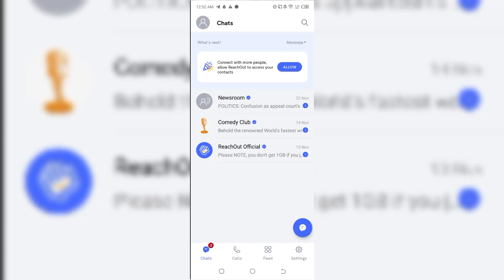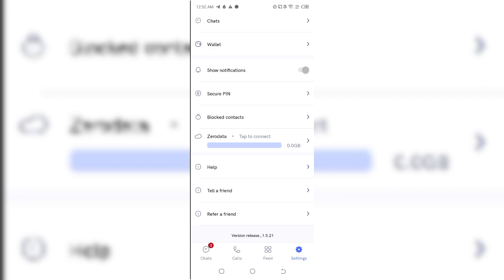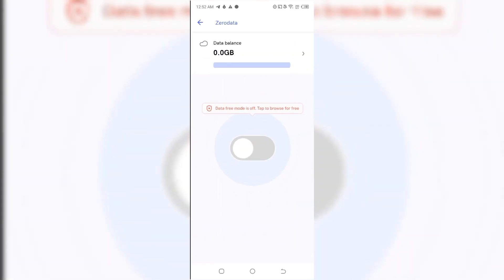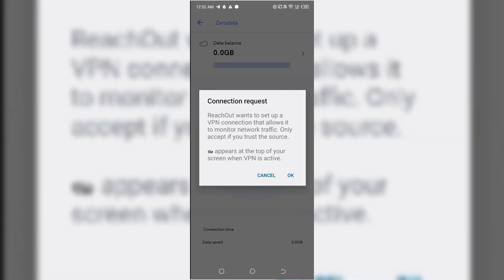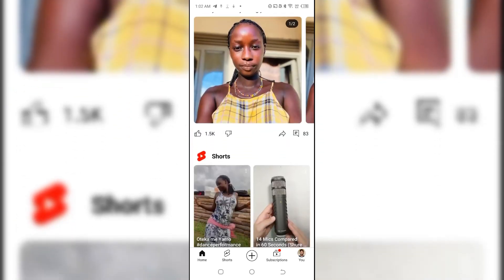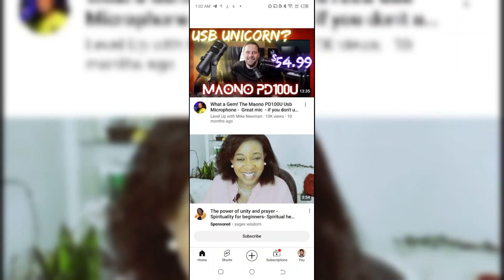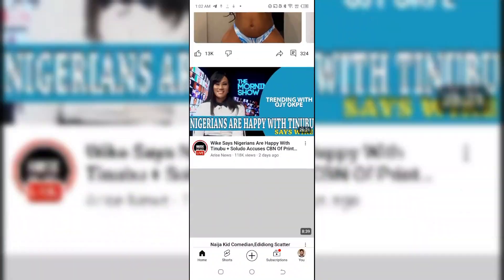Once you've completed that process, you'll be presented with the app's main interface, and at that moment you will be given 10 gigabytes of data to browse and do whatever you want. You can explore the account, charge, wallet, and security sections. To start using it, tap on the data section — you'll see 'Data Free Mode is off' — tap to enable it, click OK, and it will connect automatically, allowing you to browse, download apps, or watch YouTube videos.